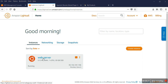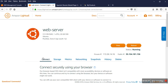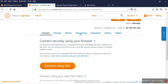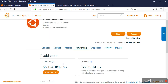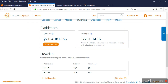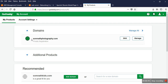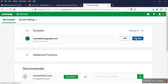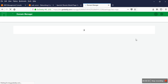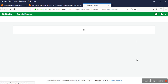In my server, how to point a domain — so this is my server. In the network section I find the IP address here. I have a domain called 'somnath photography', so I go to manage the DNS.